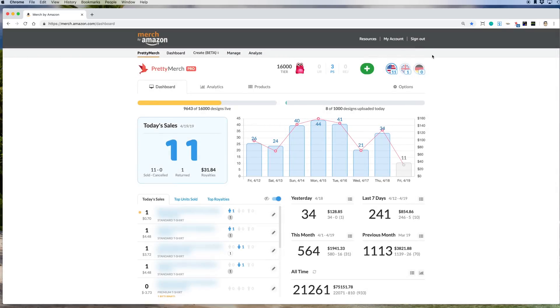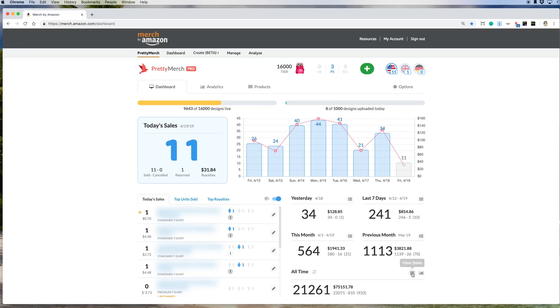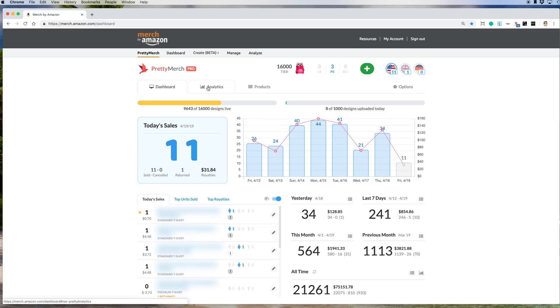I wanted to show you one more thing that Pretty Merch does. Pretty Merch Pro actually has these tabs. I believe you can use those if you don't have the pro version. This view sales is free, I believe, with Pretty Merch. But Pretty Merch Pro, let me show you some of the interesting data points you can find here.